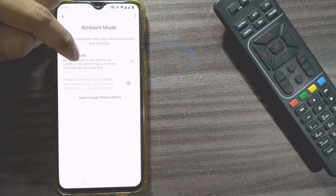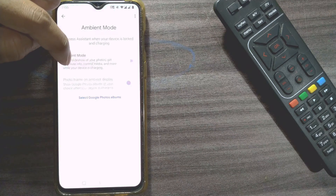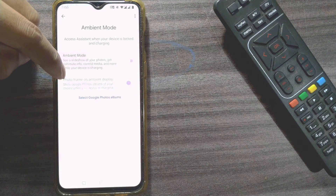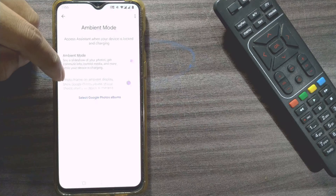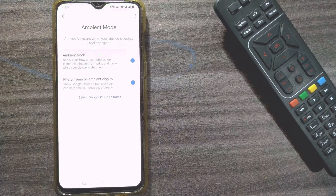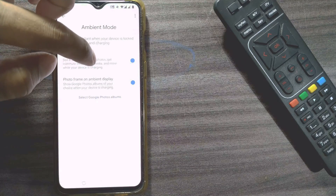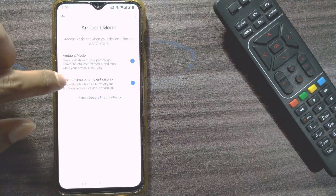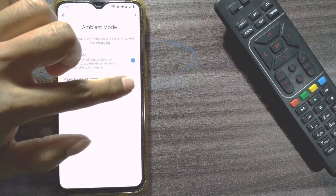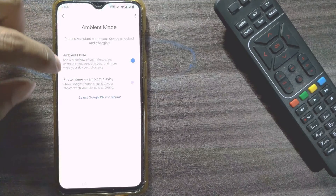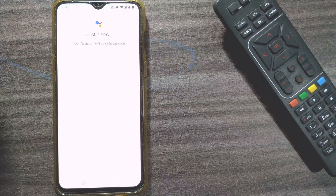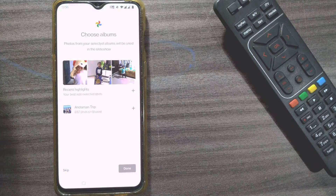The second option is 'See a slideshow — Ambient Mode': see a slideshow of your photos, get commute info, control media and more while your device is charging. There is also a photo frame option on ambient display — show Google Photos albums of your choice when your device is charging. I'll switch on both options. You can also switch off the photo frame option if you don't want it.